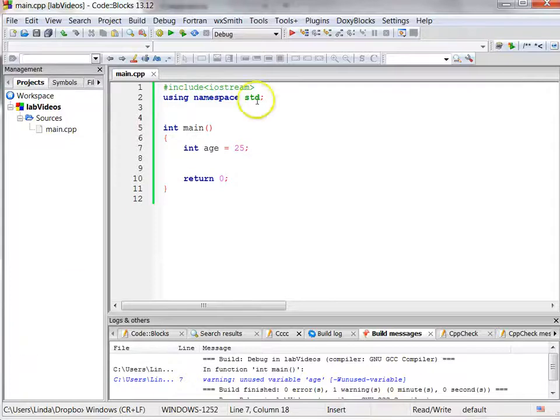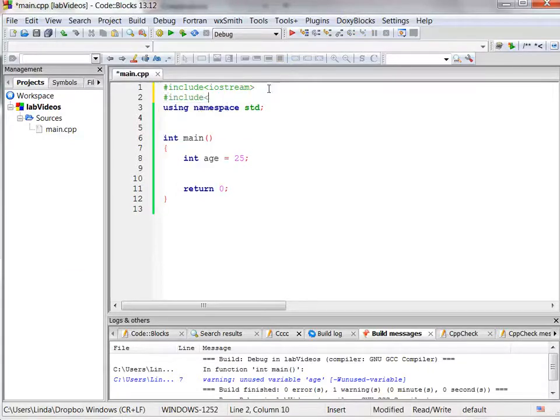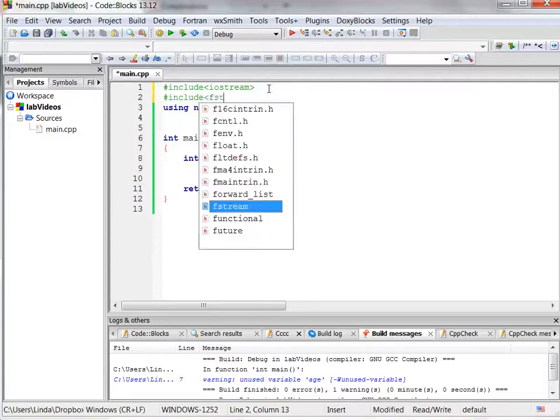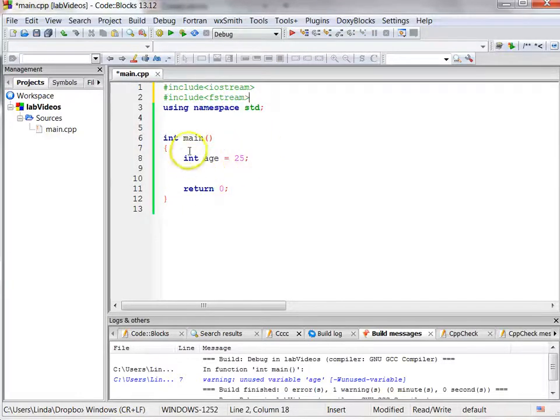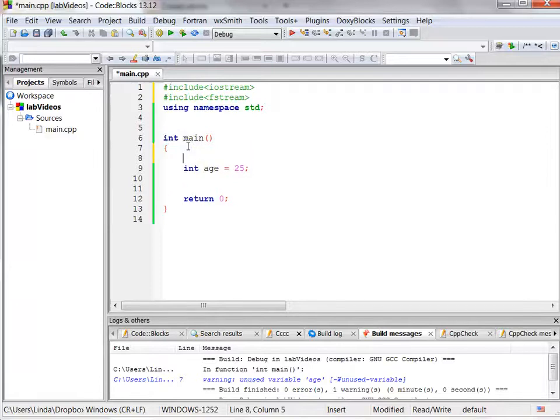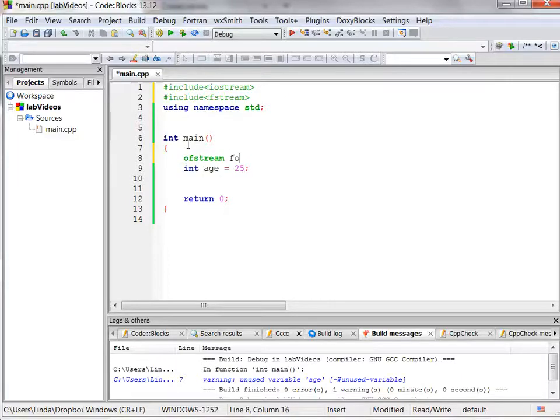So to do this, we have to include the header file fstream for file stream objects, and now we need a variable to output, and that type of file stream is called ofstream. This is the variable type. We need to create a variable. We can call it whatever we want. I'm going to call it fout.